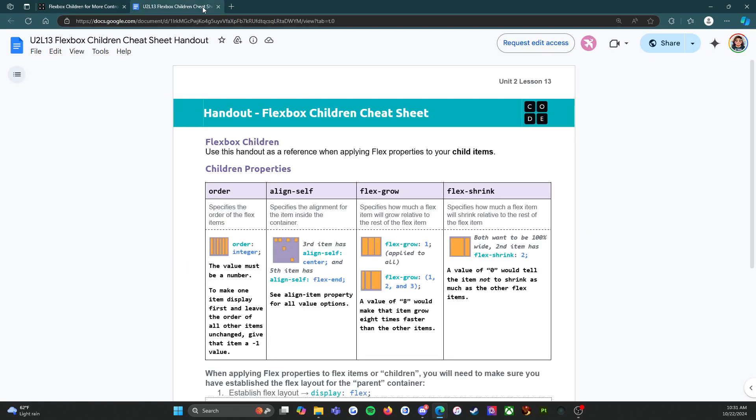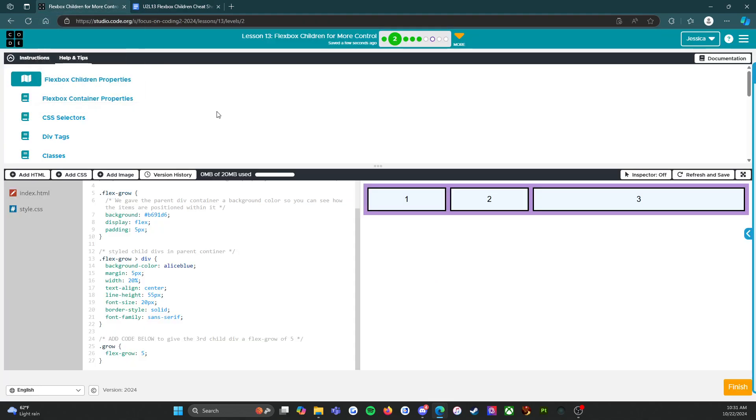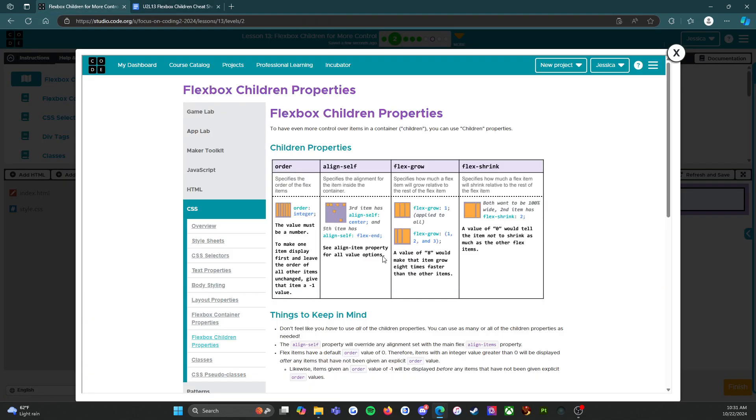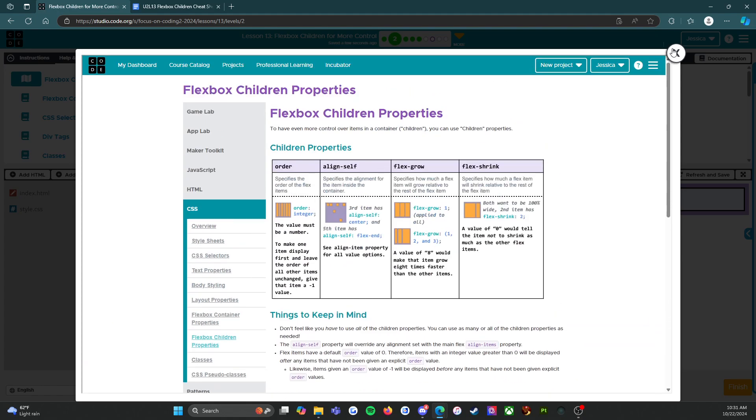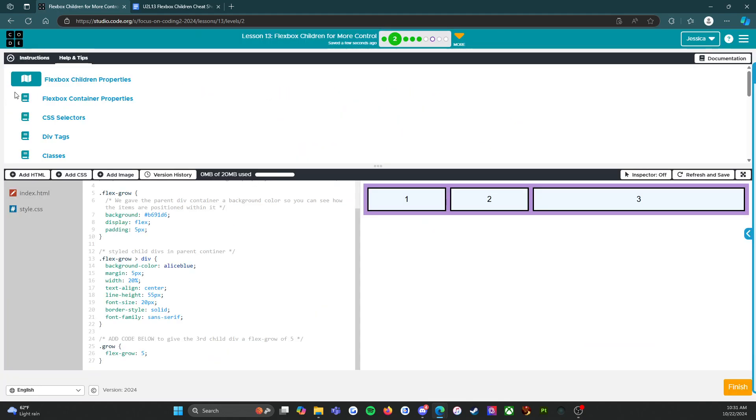So even if you lose your resource that I printed out and gave to you and told you to put in your binder, you still have access to everything I gave you by looking at the help and tips. There we go.